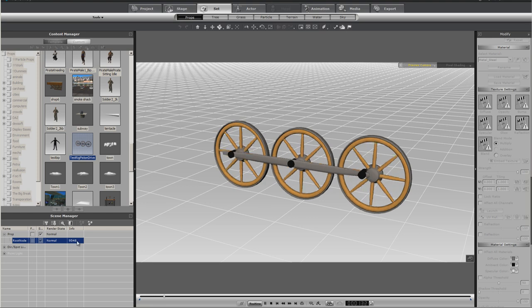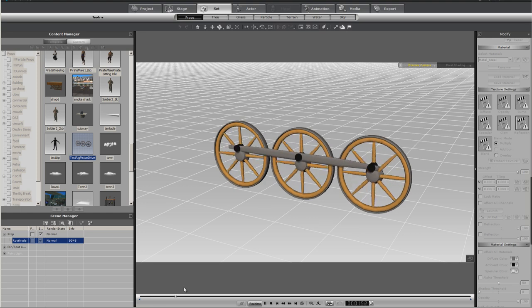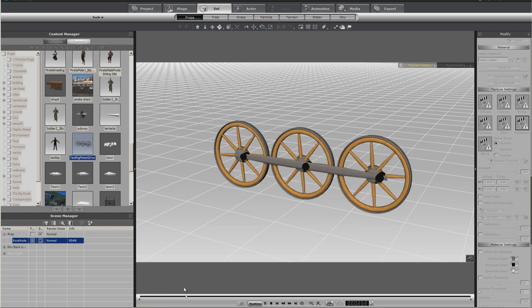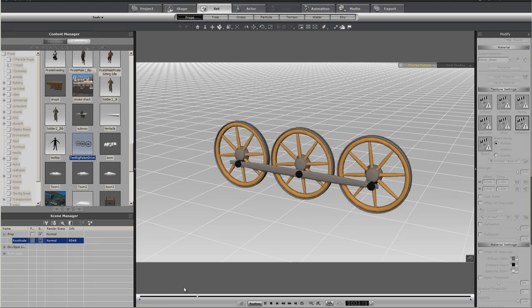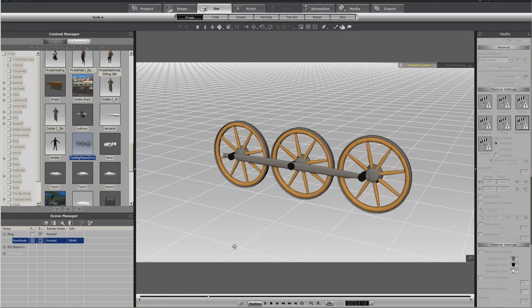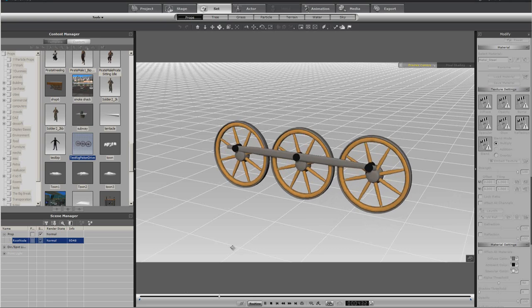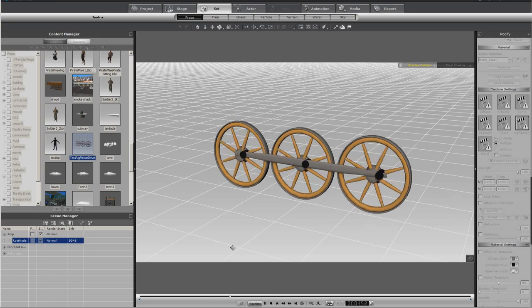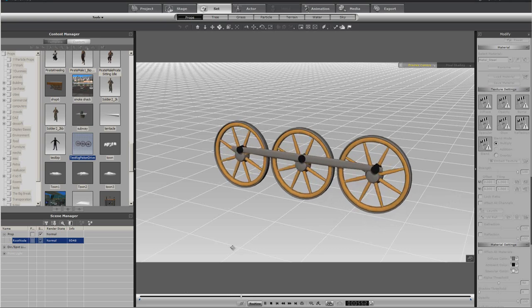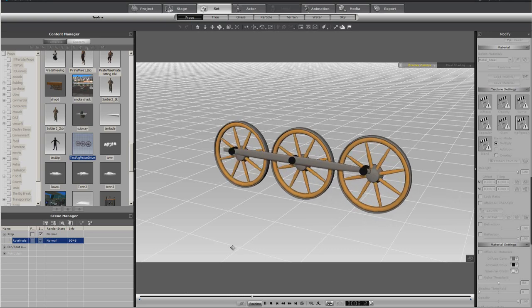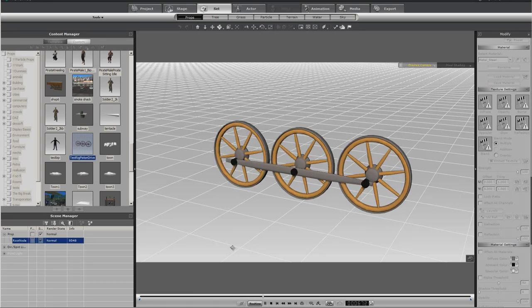The only problem being, you're now at almost 10,000 poly to get it that smooth. But this is how you go about linking, hooking. You can make a lot of props when you can do this.